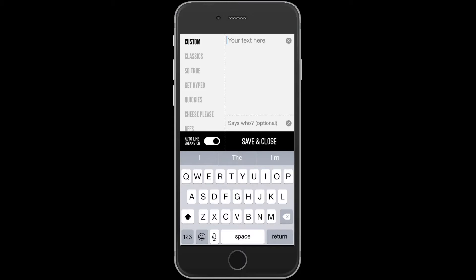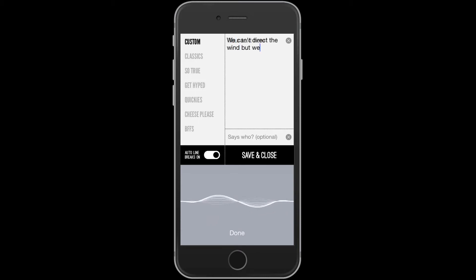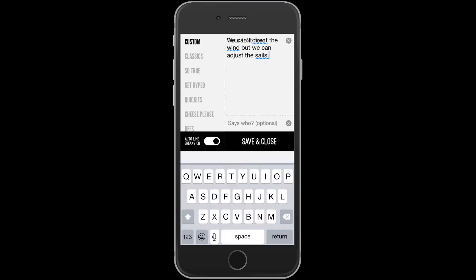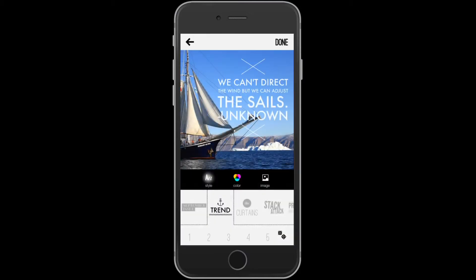When I add my text, a lot of times I'll use the dictation to make it faster: 'We can't direct the wind, but we can adjust the sails.' There's no known author, so I'll just put unknown.